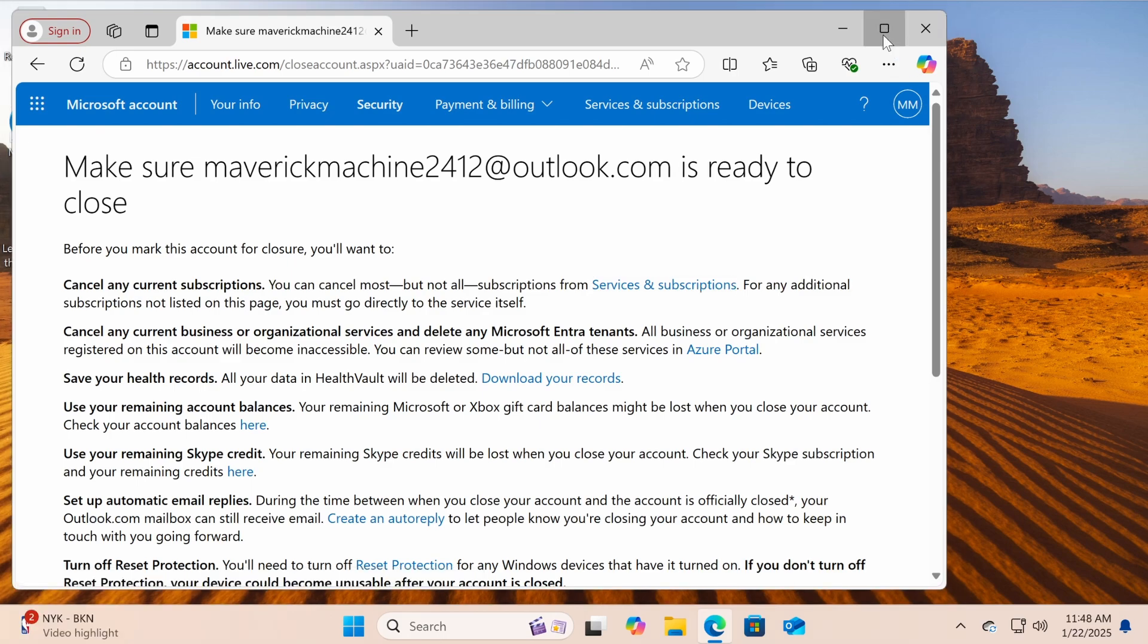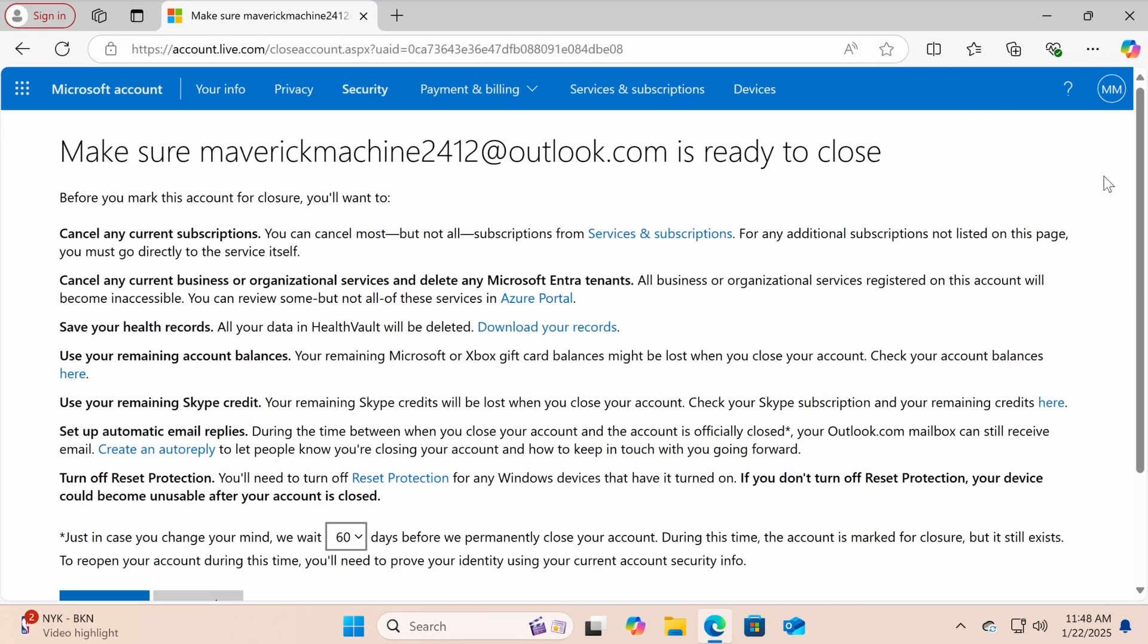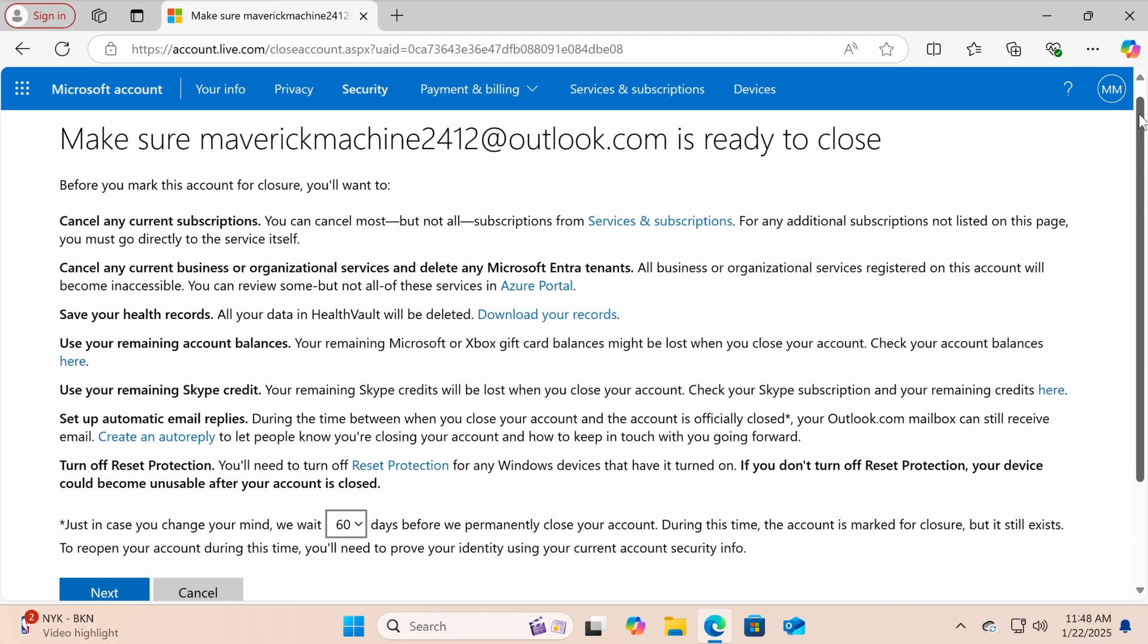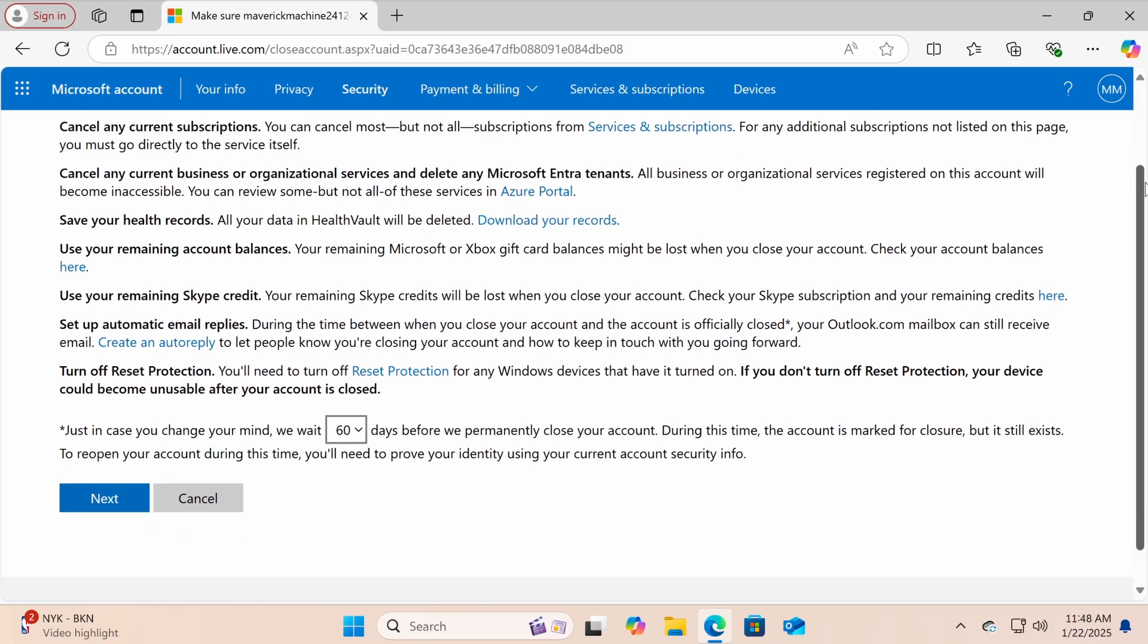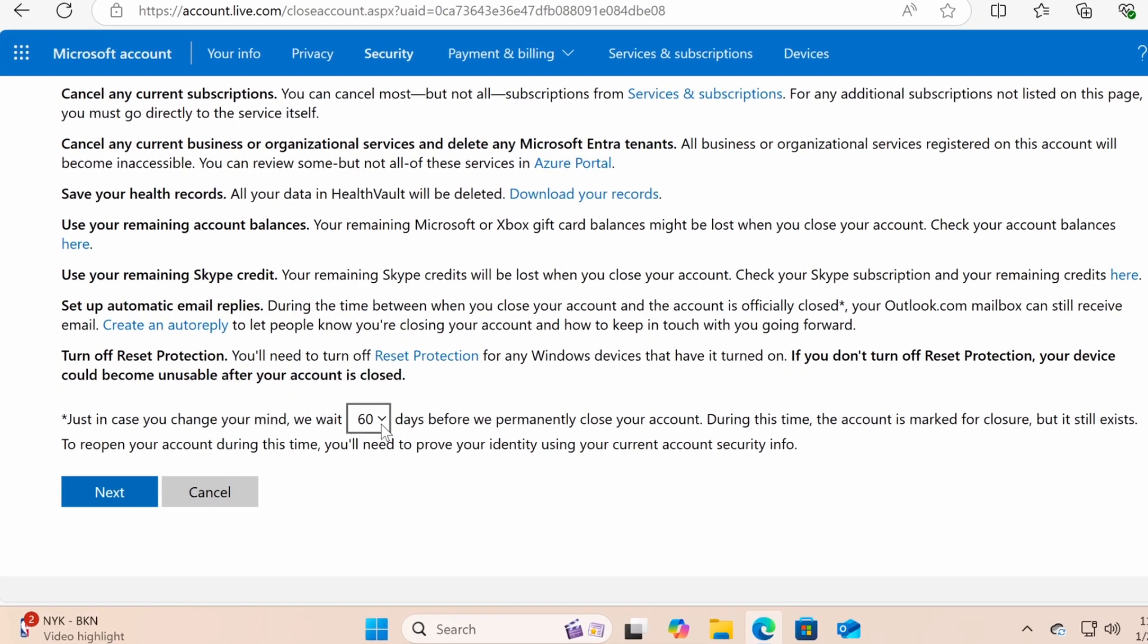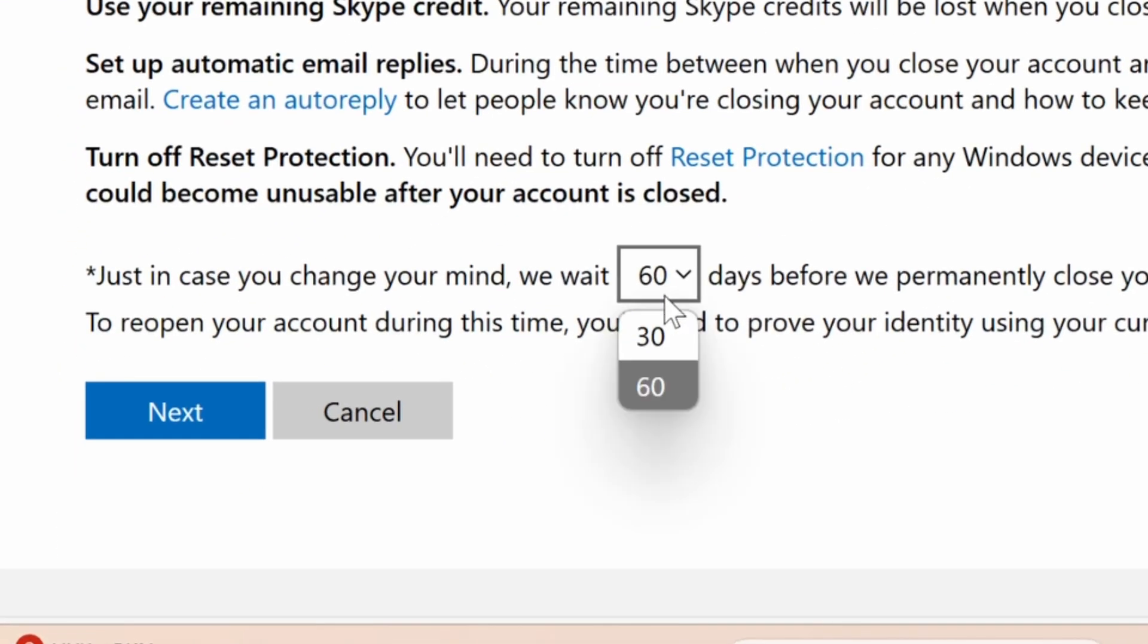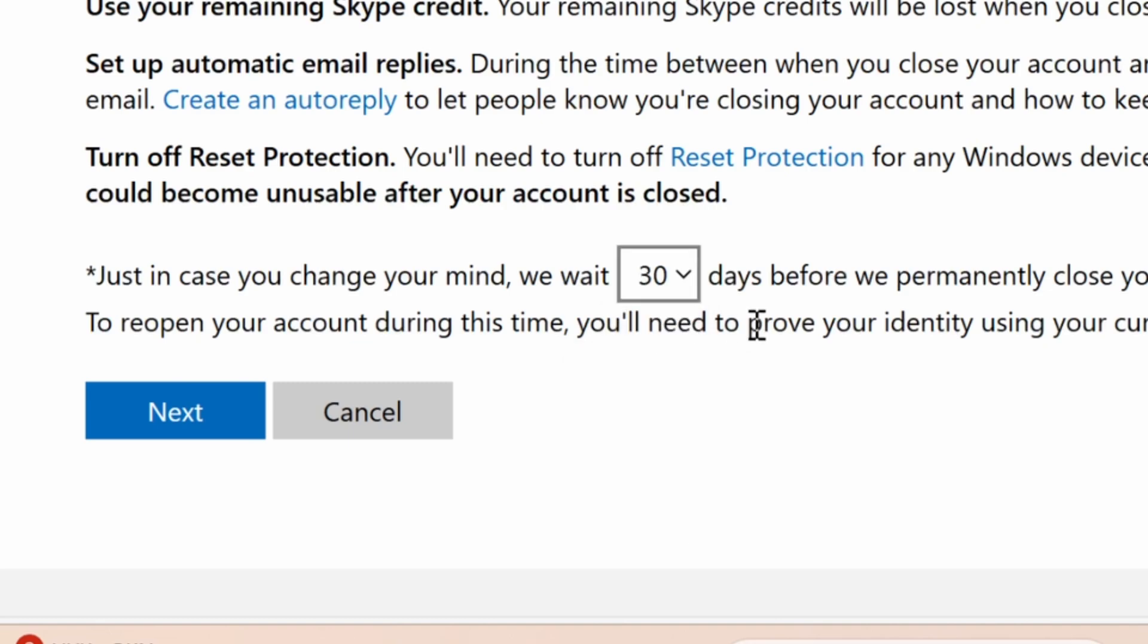Your account will not be deleted immediately. Instead, you'll have two options: deletion after 30 days or 60 days. During this period, if you change your mind, you can log back in to restore the account.